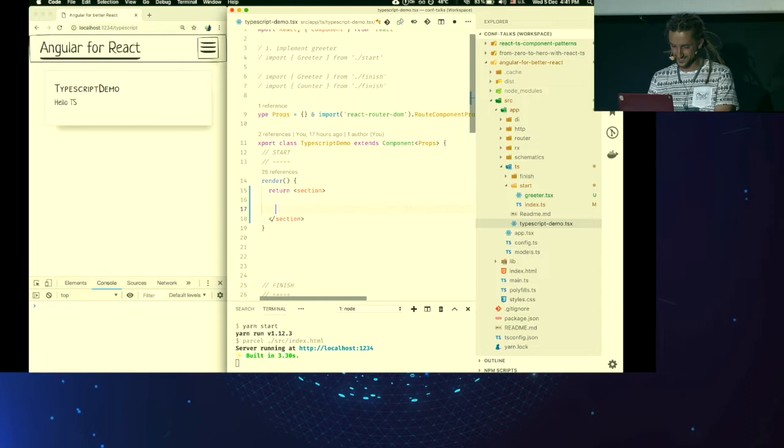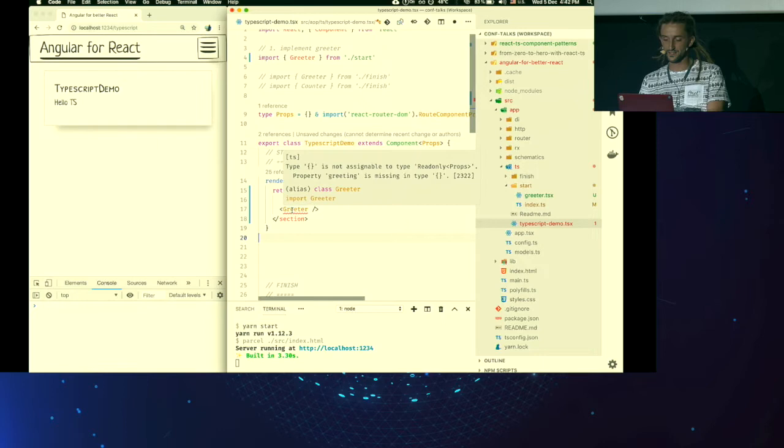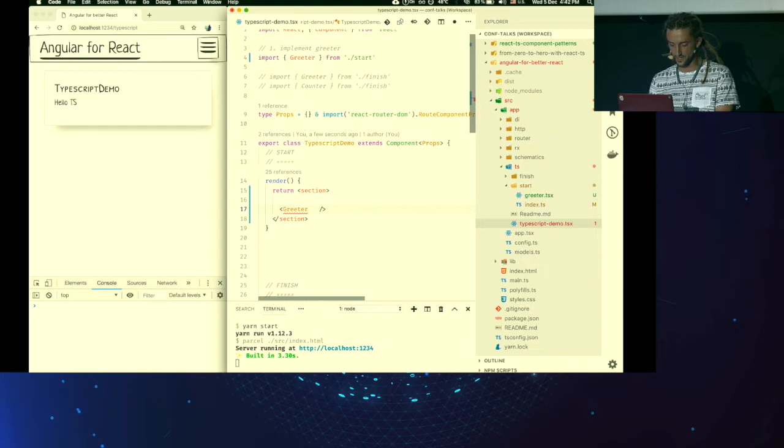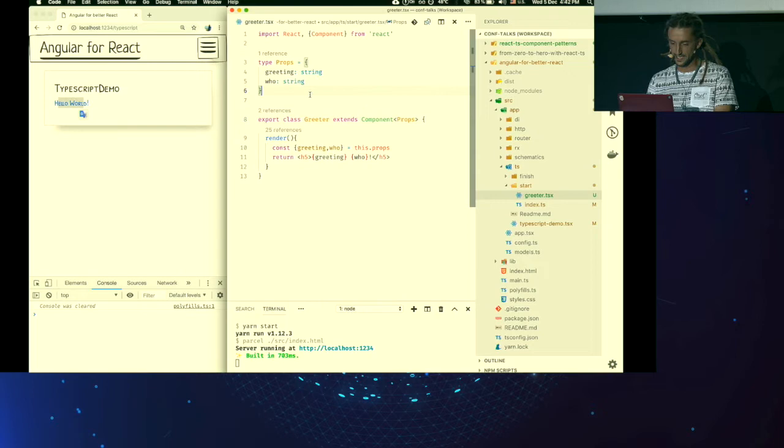And now we can use it. We export it here. So let's go to TypeScript demo. And I'm going to delete this. And I'm going to use my greeter component. I need to import it. And here it comes. Greeter. And now TypeScript yells at me immediately because I'm missing required props. So let's make it happy. What have we got here? Fantastic IntelliSense. Oh, greeting. That's one property. So let's say hello. Another one. Who. Let's greet the world. And if we save, it's here. Hello world. Good. That's fine. Nothing extraordinary.